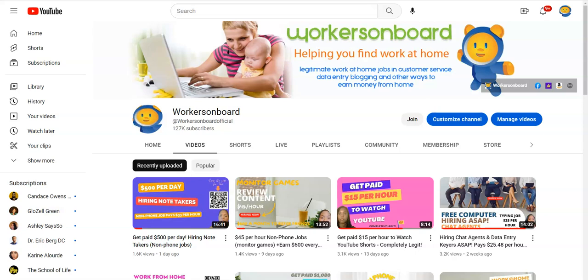Hello everyone, this is Alicia from workersonboard.com. I wanted to make a quick video today because if you're looking for a non-phone work-at-home job that does not require any experience, there's a company hiring game day monitors to work from home. This job will require you to watch games and I'll give you all the details about that. So if you like to watch sports or you know someone who does, please let them know about this opportunity.